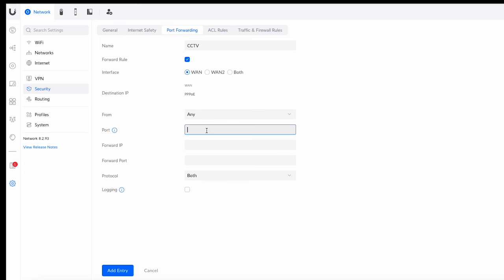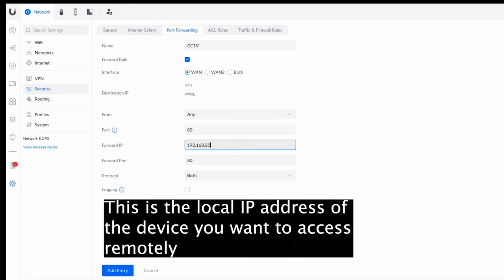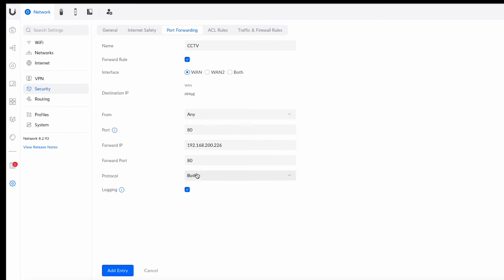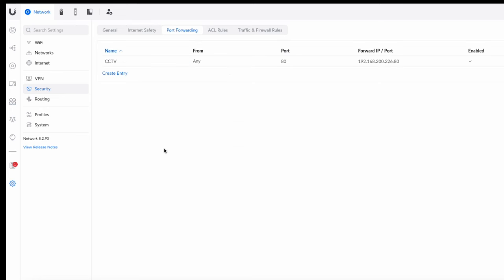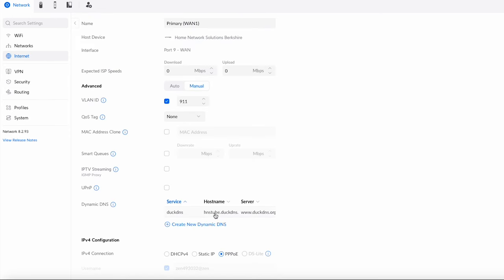For the port, depending on which port your device uses, you pop it in here. For this one it's going to be port 80. Update the forward port to exactly the same, then put in the IP address of that device — in this case it's 192.168.200.226. I think it uses TCP but I'm not 100% sure, so I'm going to leave the protocol as 'Both'. Press 'Add Entry' and we should be good to go.